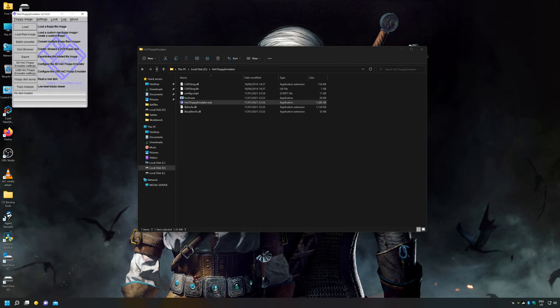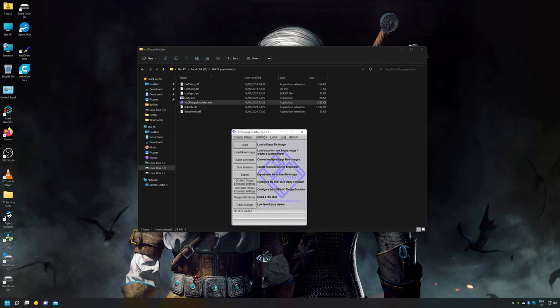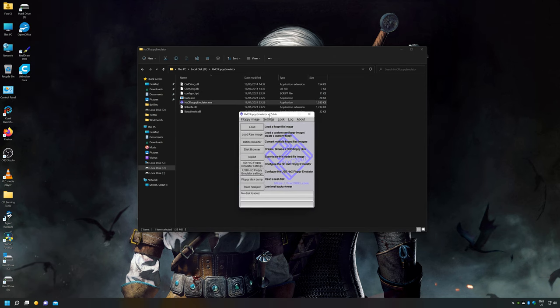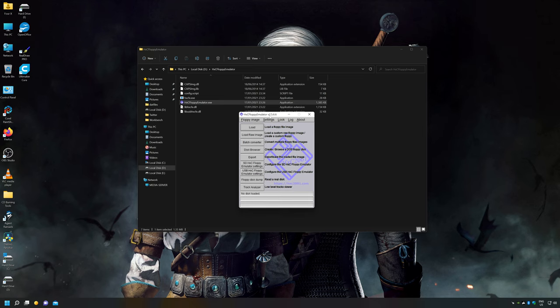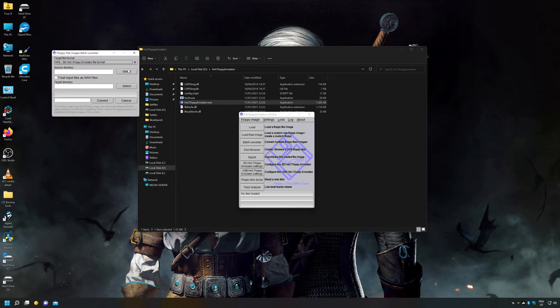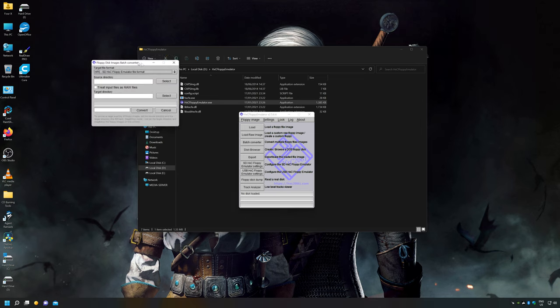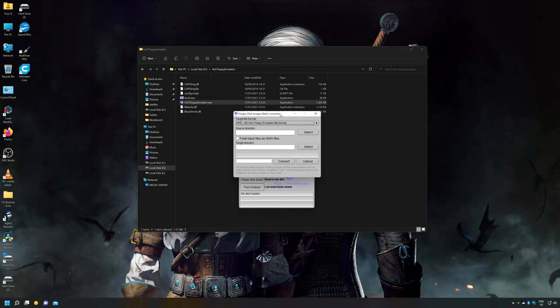Now I'm going to start the HXC floppy software. Now obviously you can do these files individually, you'd be crazy to do that, thankfully there's a batch converter just here, you can see that there and I'm going to use that to convert the files.